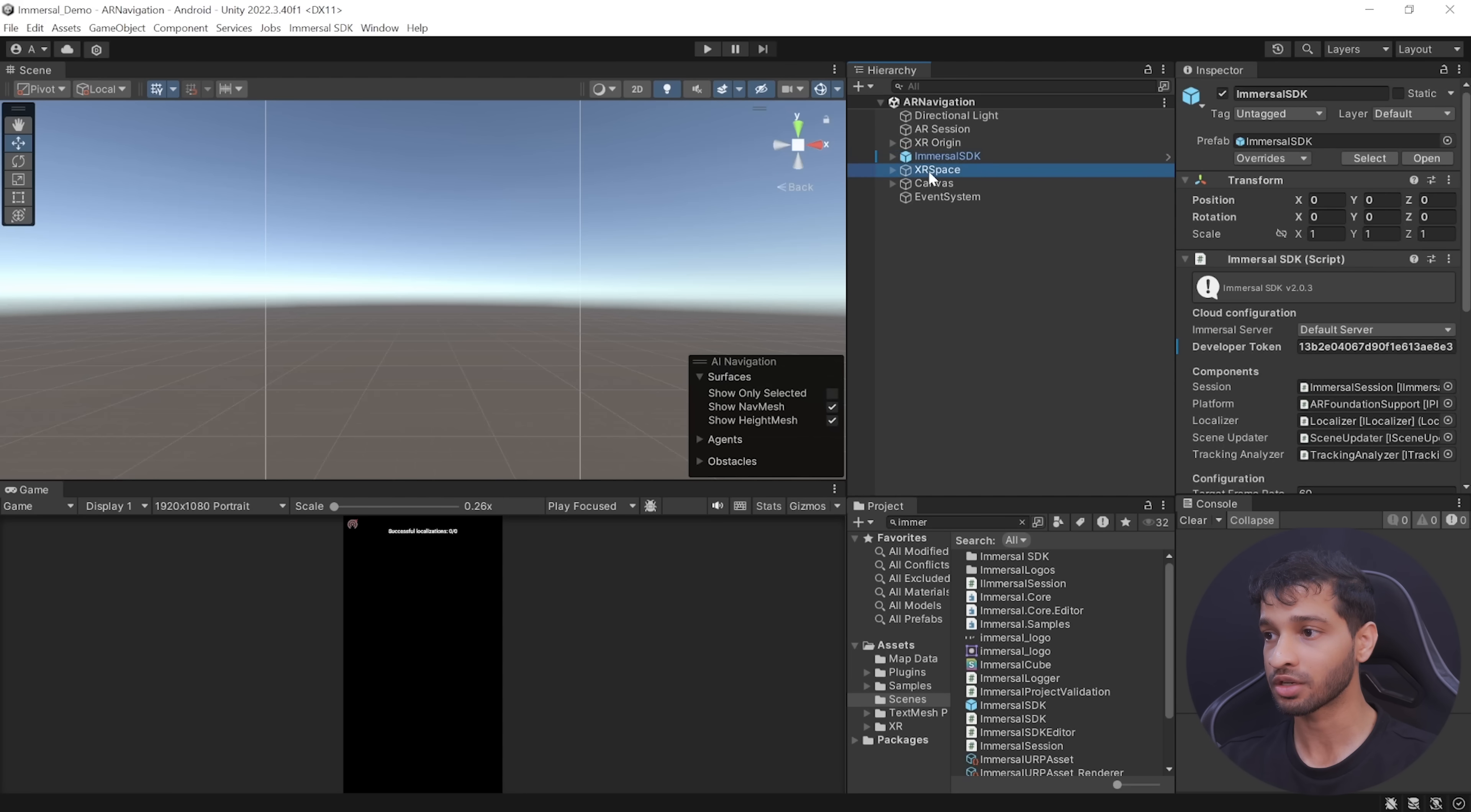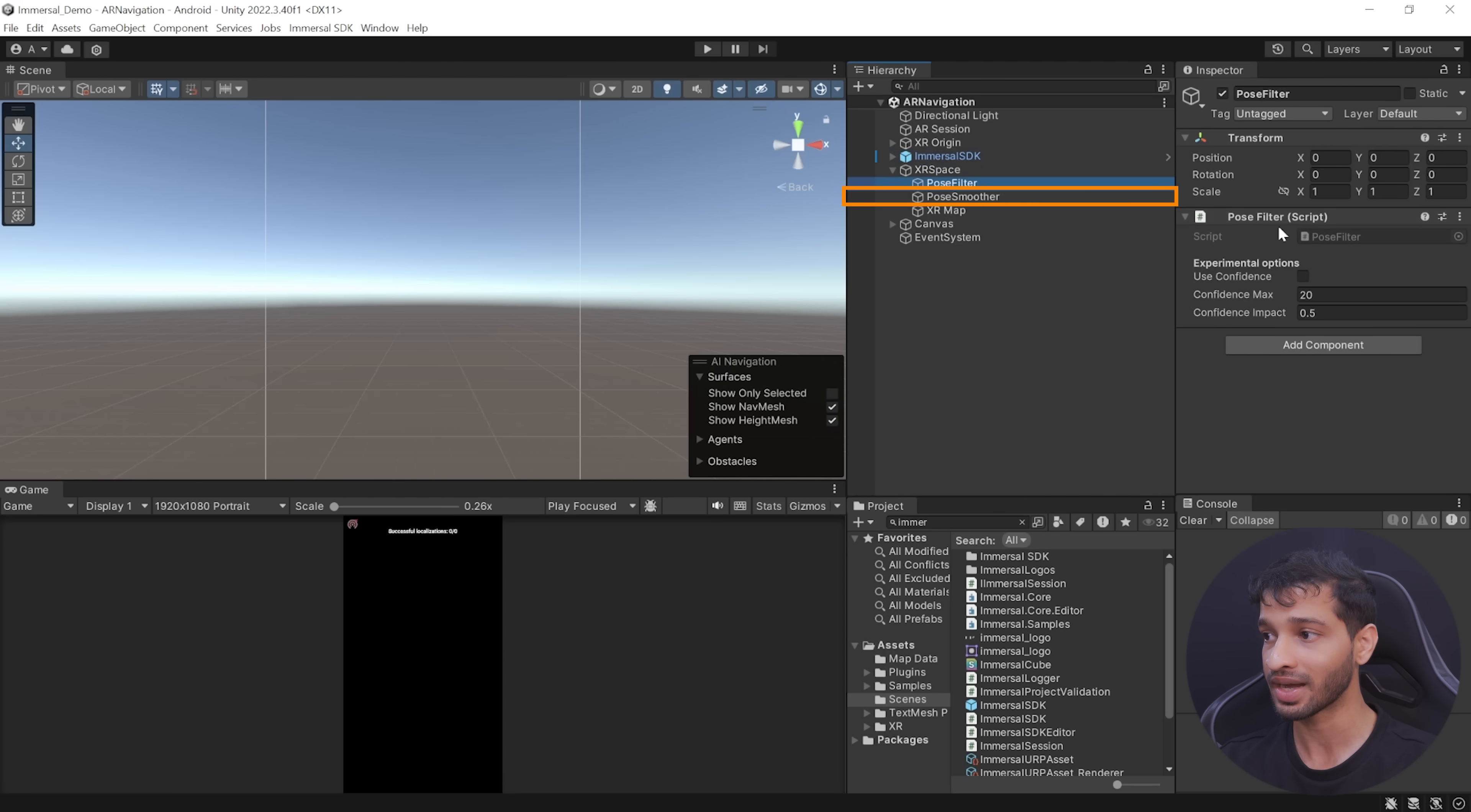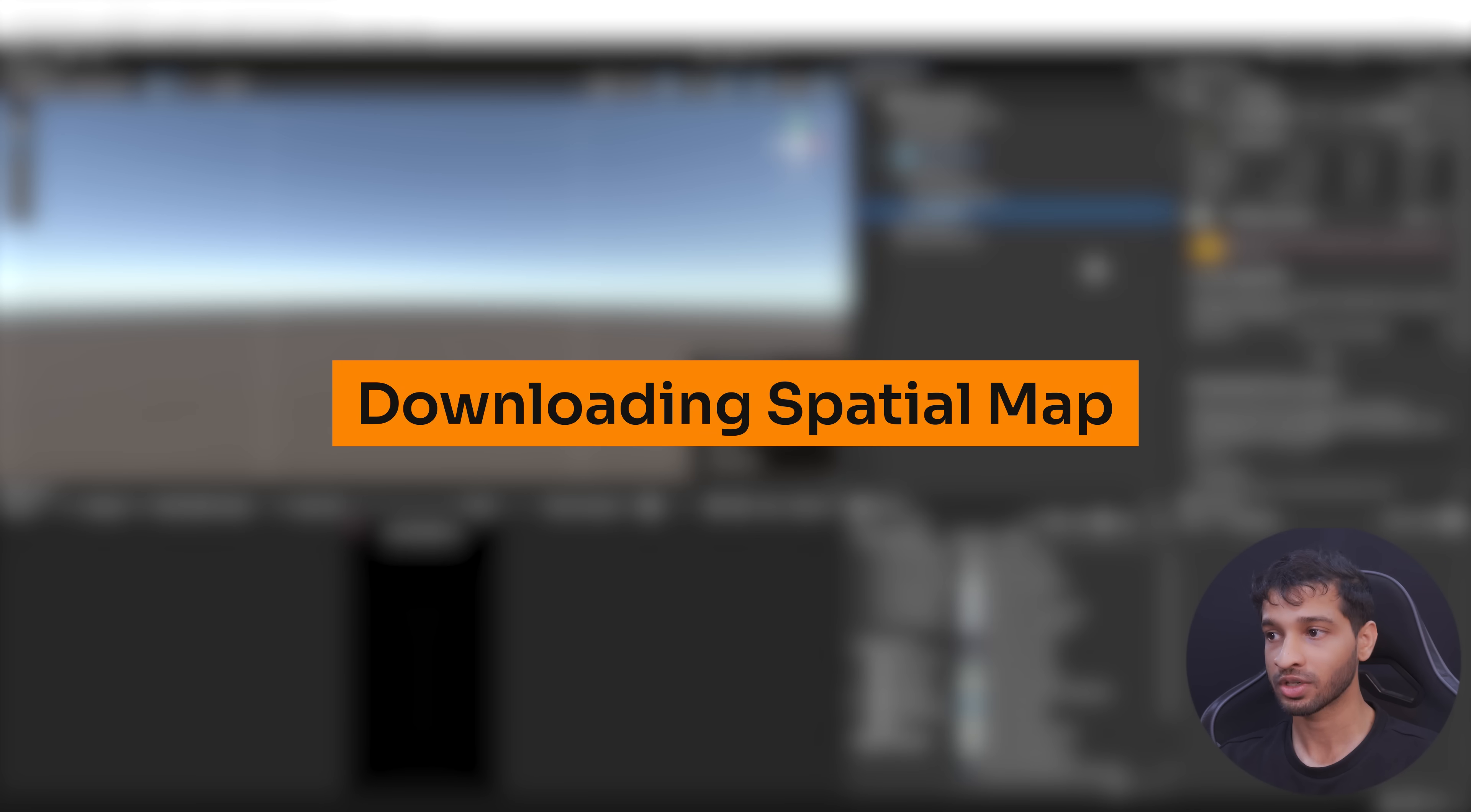You can find this by searching for Immersal SDK inside the project window and making sure that this search is set to All. Then you need to create a new game object called XR Space and add the XR Space component to it. Similarly, create two more game objects called Post Filter and Post Smoother and add their respective components.